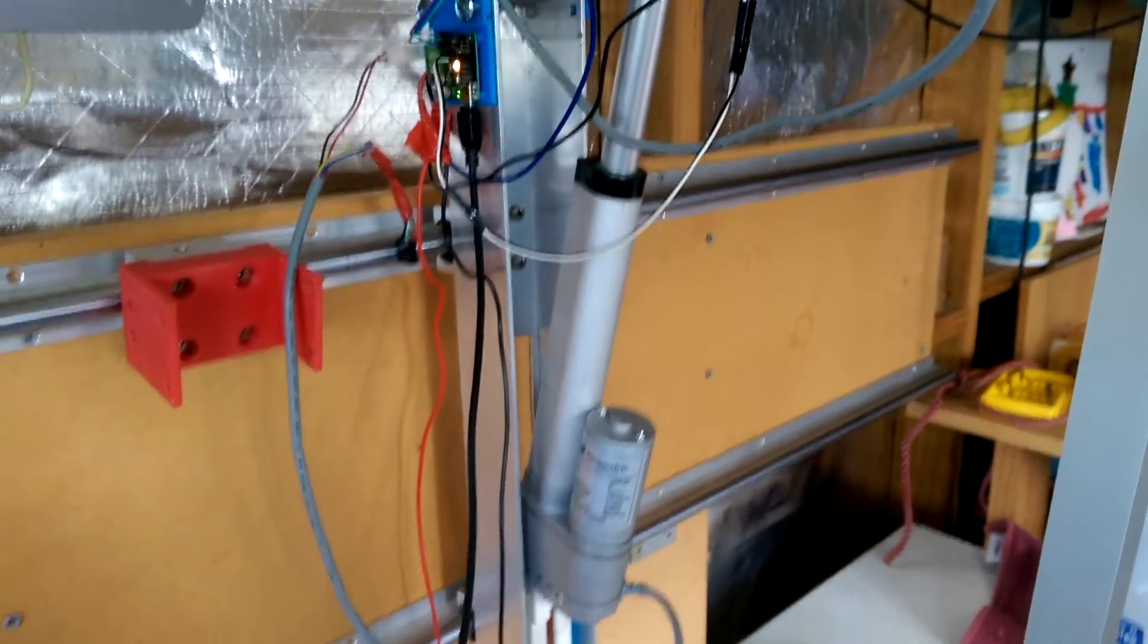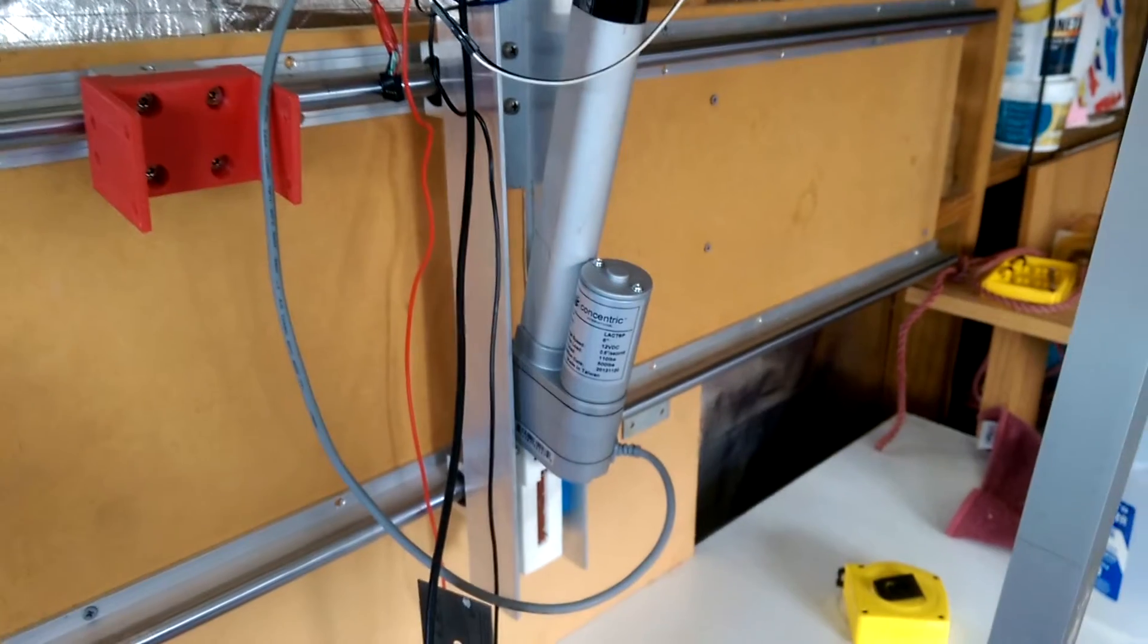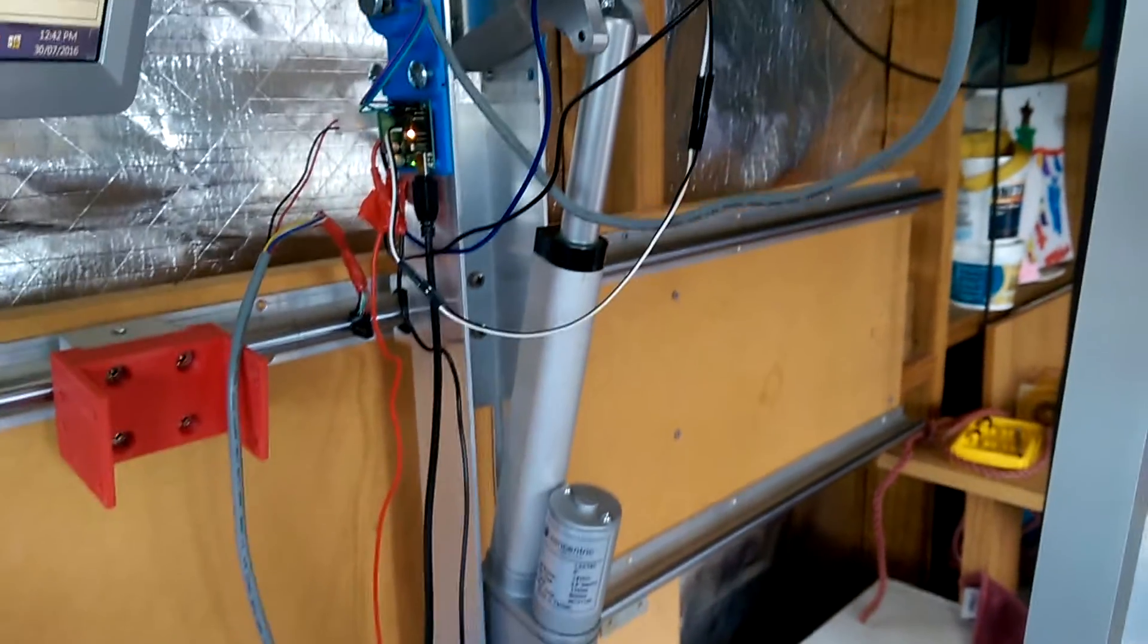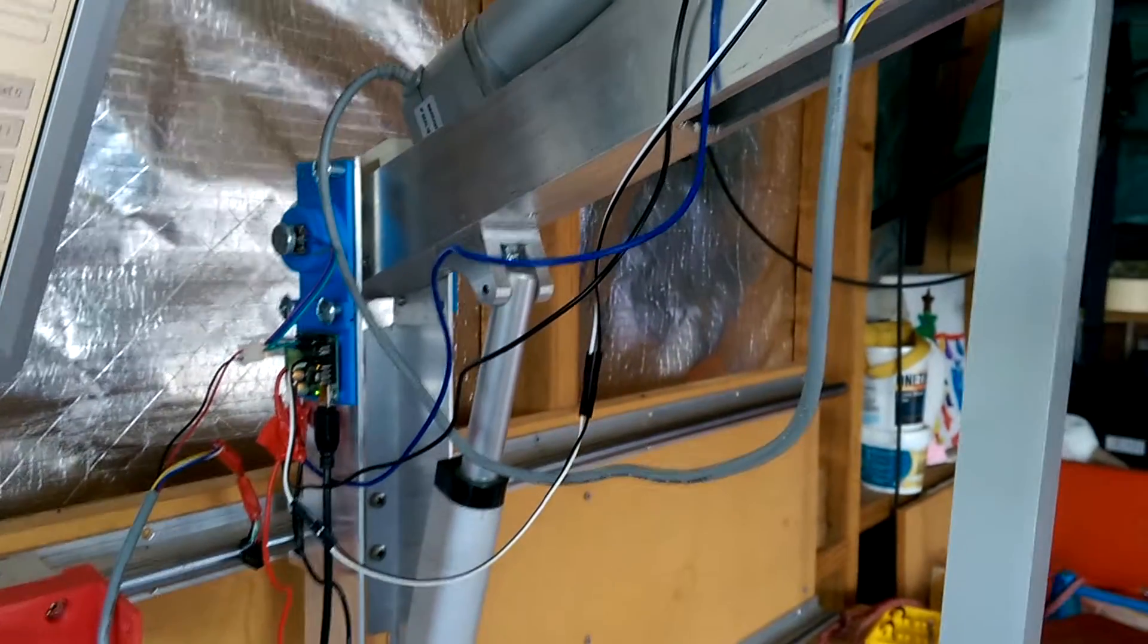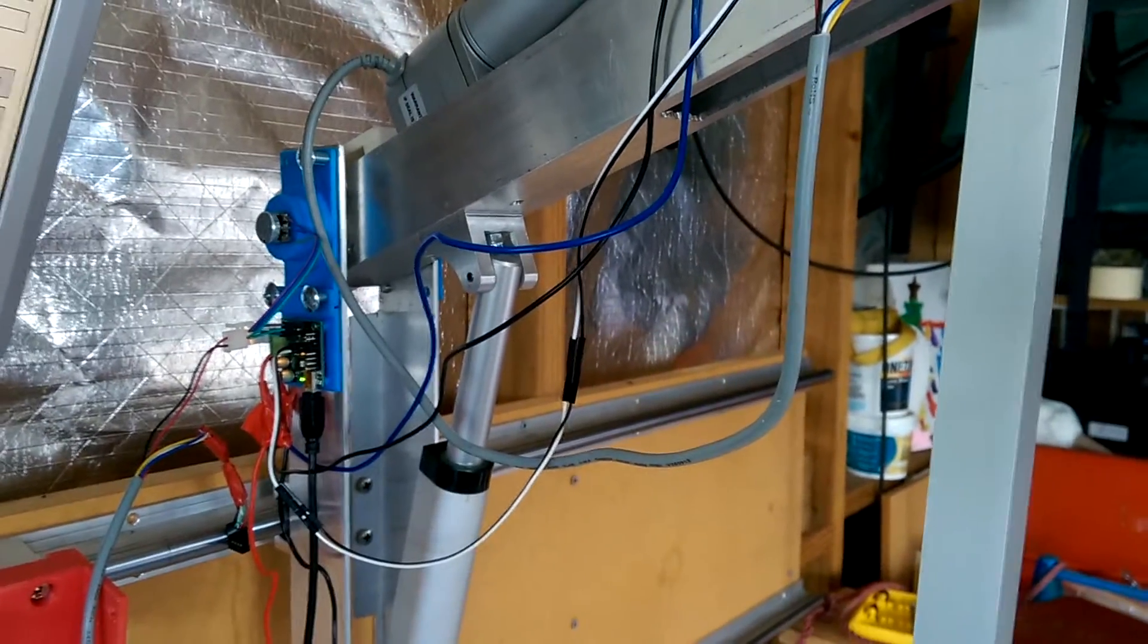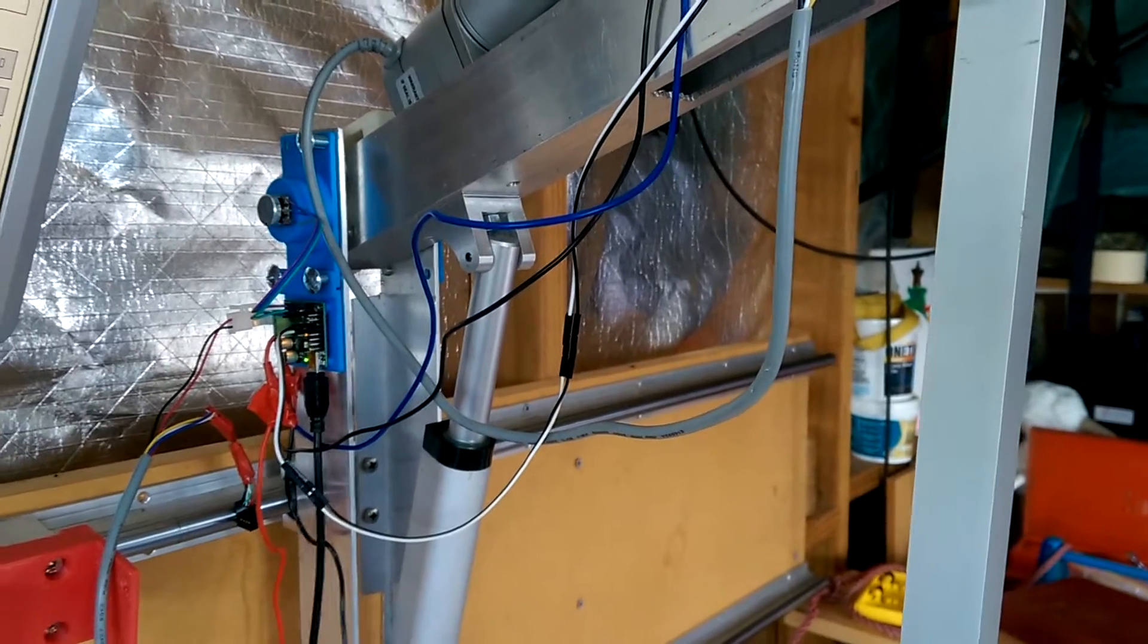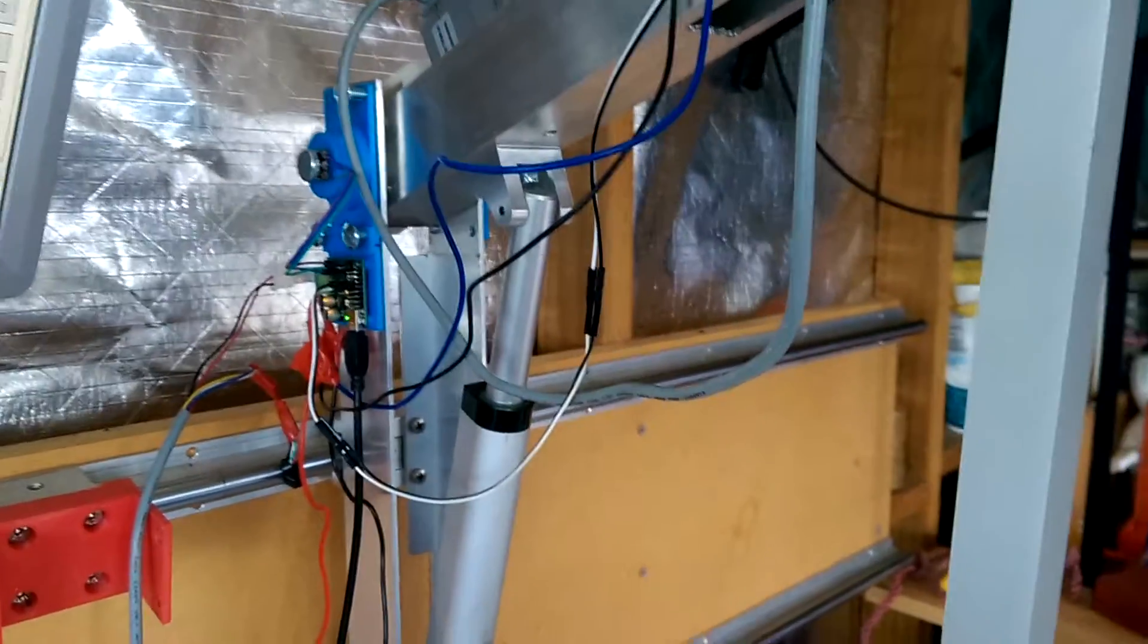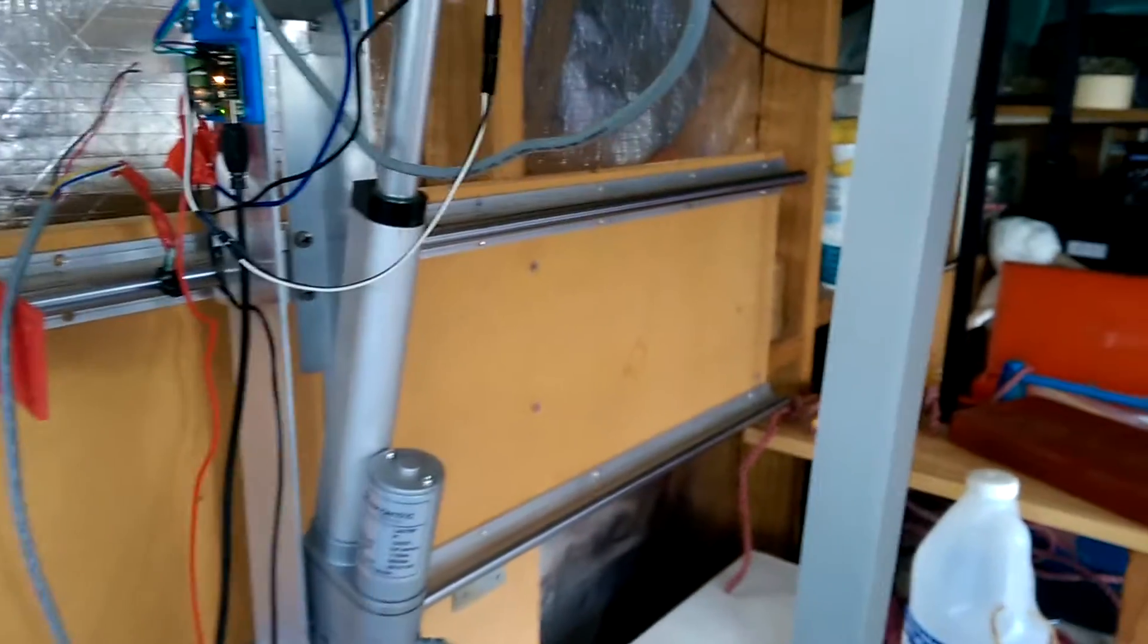It also allows me to measure the forces directly created by the actuators by measuring the displacement of the springs.